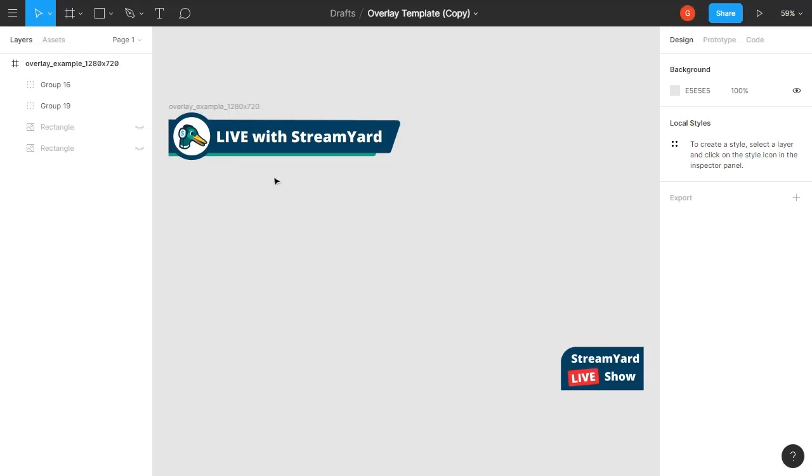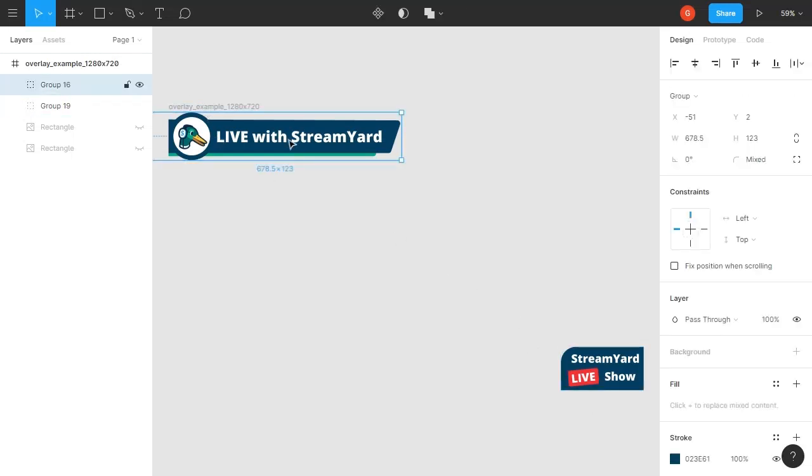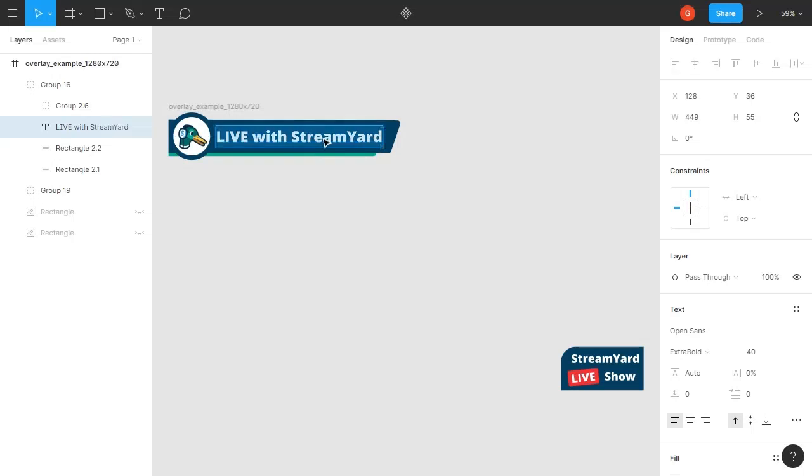So you can click any section of this overlay and change it to whatever you like. Instead of 'Live with StreamYard,' you could edit the text there and say 'Live with Gage.'